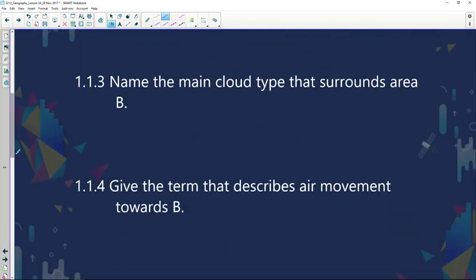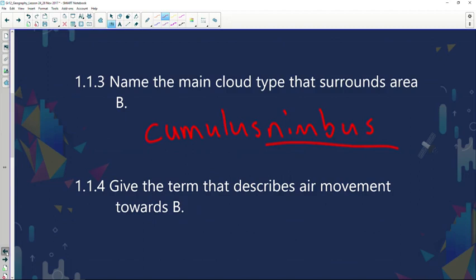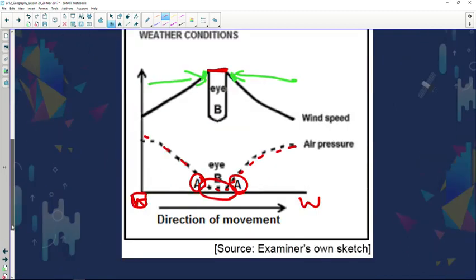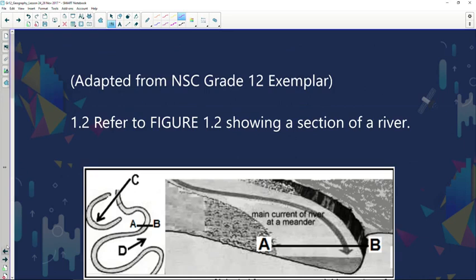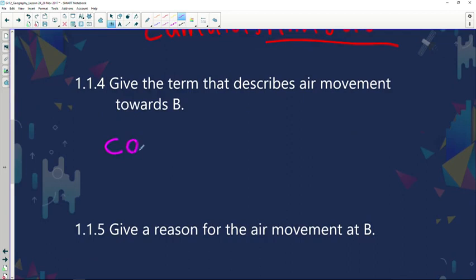Question 1.1.3 asks for the main cloud type surrounding area B. Heavy rainfall clouds are associated with cumulonimbus — as you learned in Grade 10, 'nimbus' means rain, so the answer is cumulonimbus. Question 1.1.4 asks for the term describing air movement towards B. When air moves toward one another, that is known as convergence — so the answer is convergence of air.